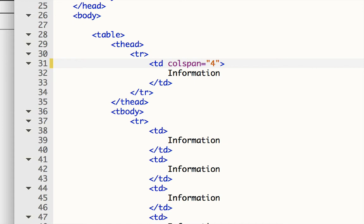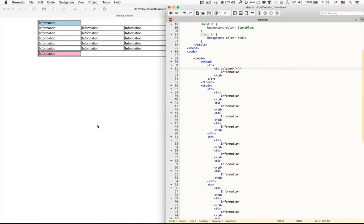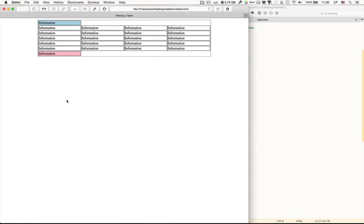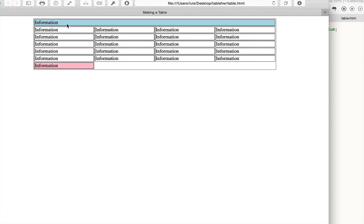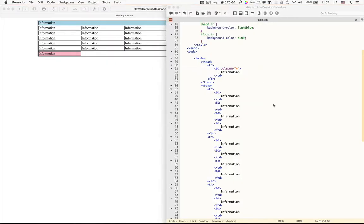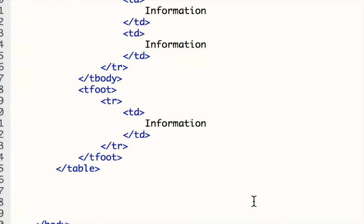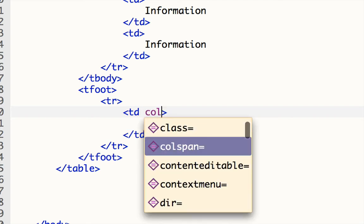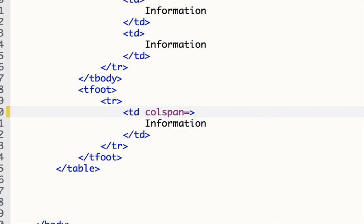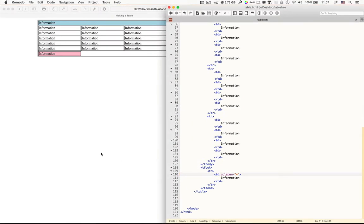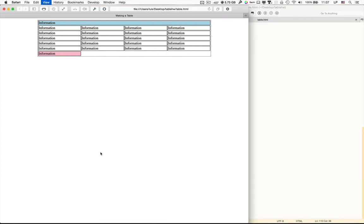Now if I save that and I reload, you'll notice that my top column now spreads all the way across the top. It spans four columns. I can do the exact same thing to my tfoot, and I can make that one also have a colspan of four. Save that. And now I have the same thing at the bottom.